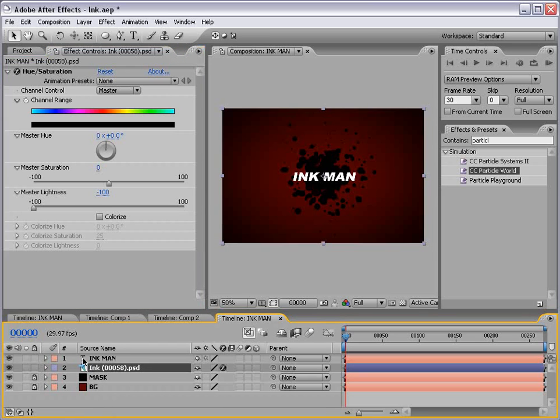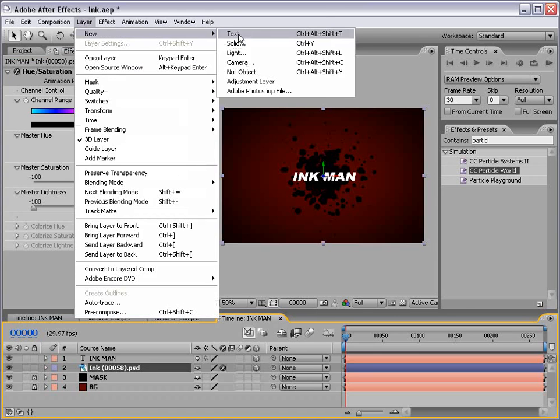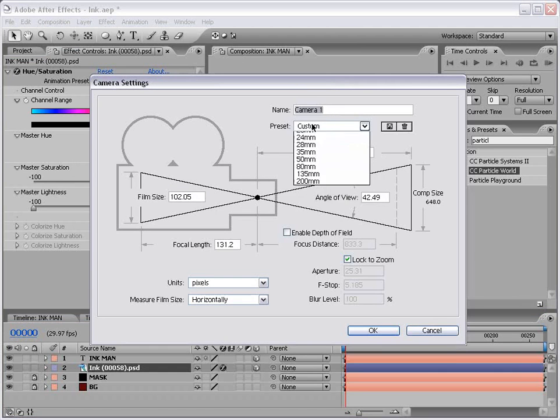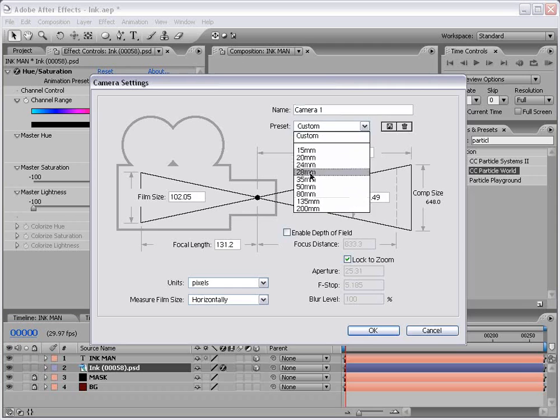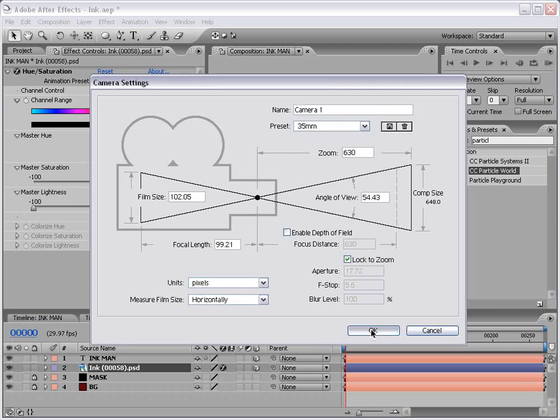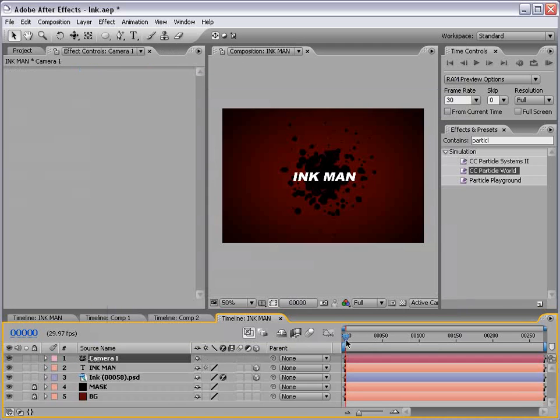Now the next thing we need to do is put these layers into 3D space. So to do that we're going to check the 3D space box and I'm going to create a new camera. And we can just use the 35mm preset and choose OK.